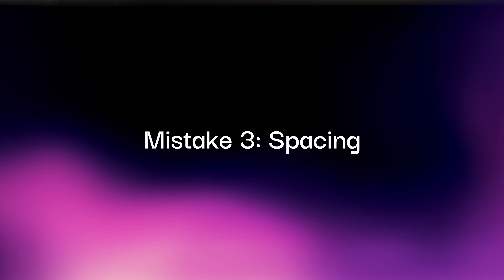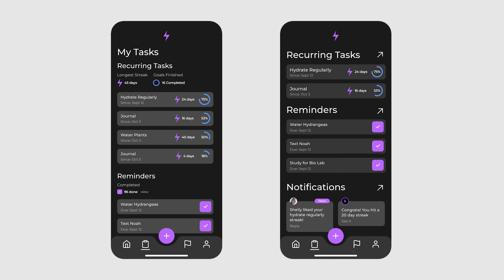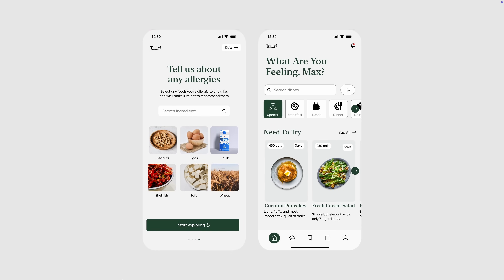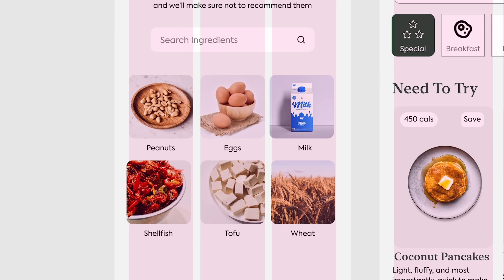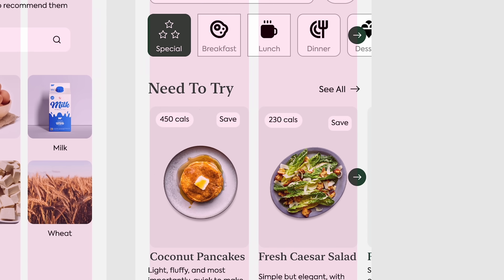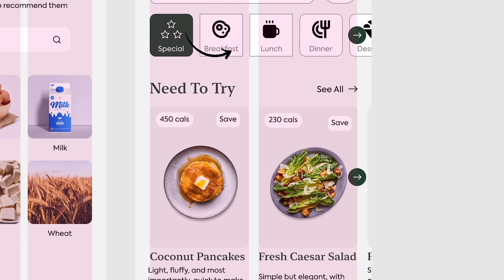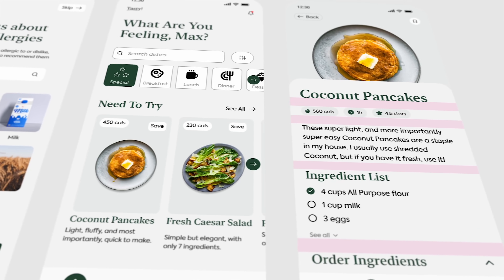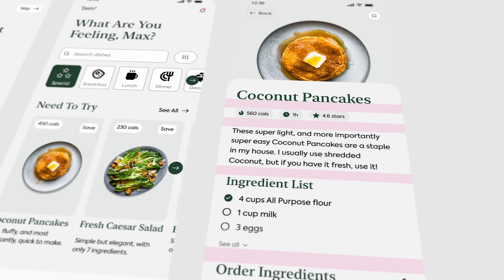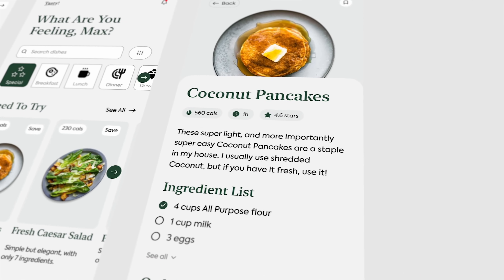Mistake number three: spacing. Most beginner UIs are packed way too tight, like my old app design. I'll use two tools here — grids and auto layout — to make it so much better. We'll set up a three-column grid for this screen and a two-column grid here with these measurements. Just align elements to the grid as closely as possible. If something needs to break the grid slightly, leave it as is if it still feels balanced. For stacked content, increase the vertical spacing to let things breathe. Especially on mobile screens, you'll need more space than you think.